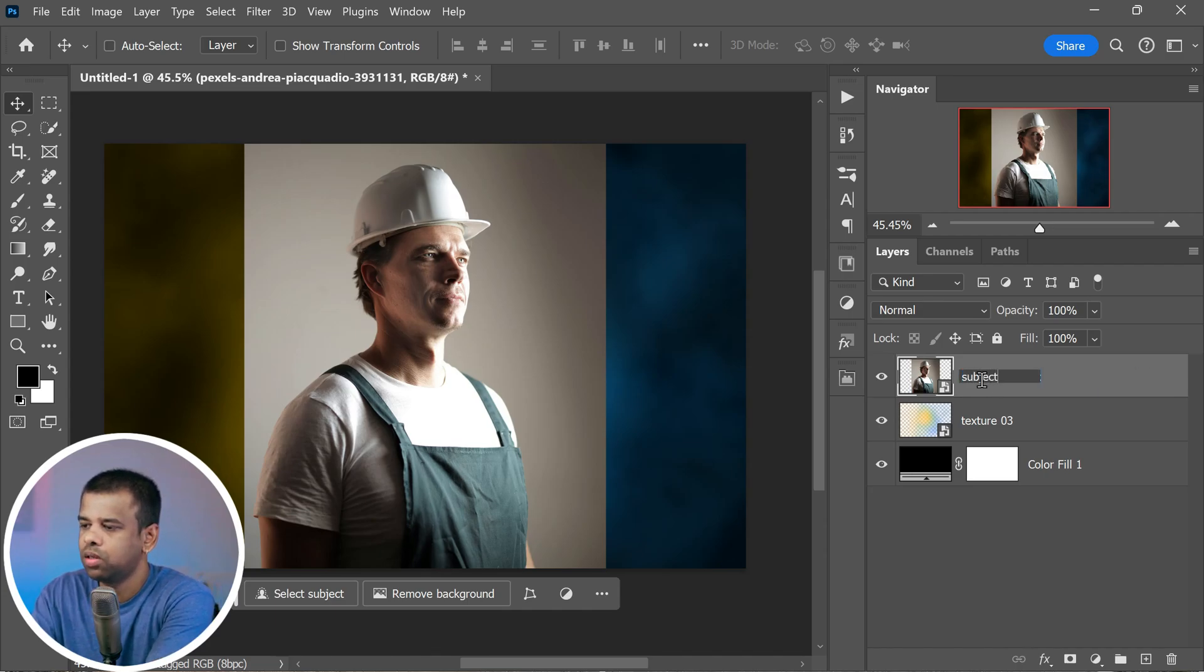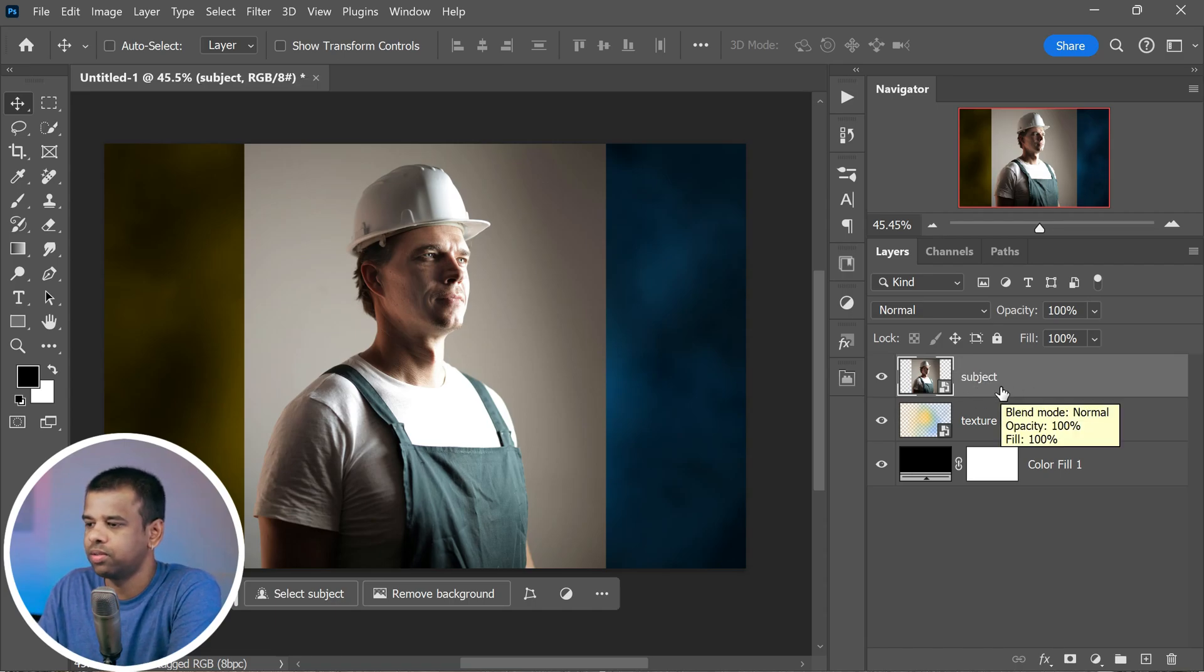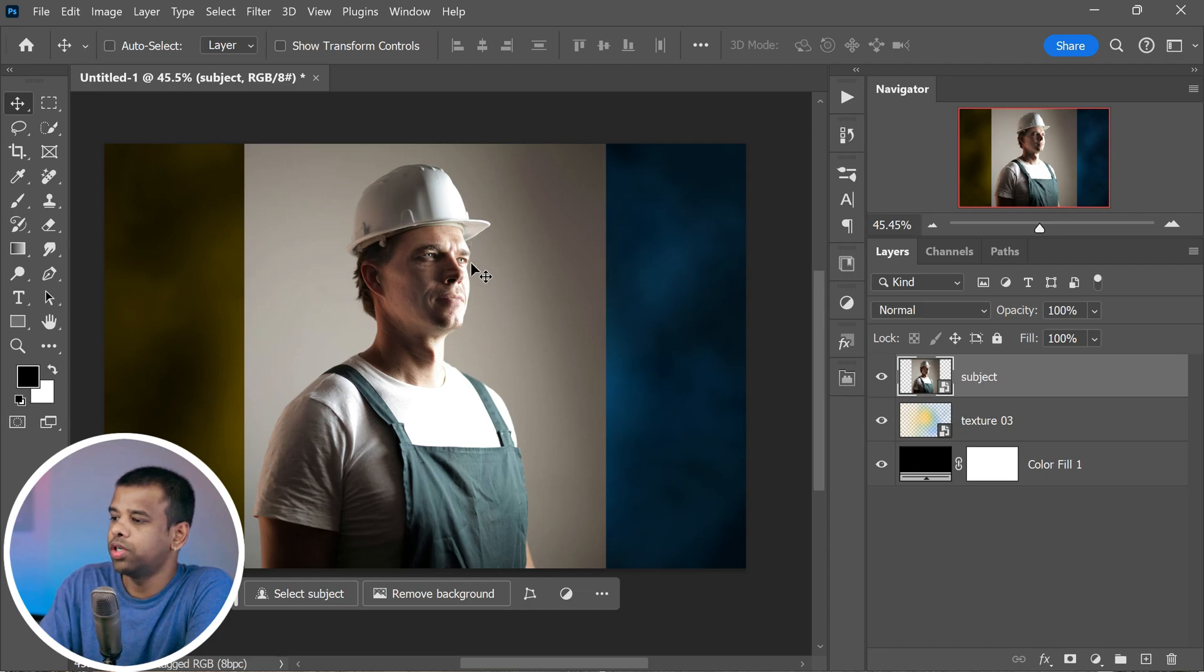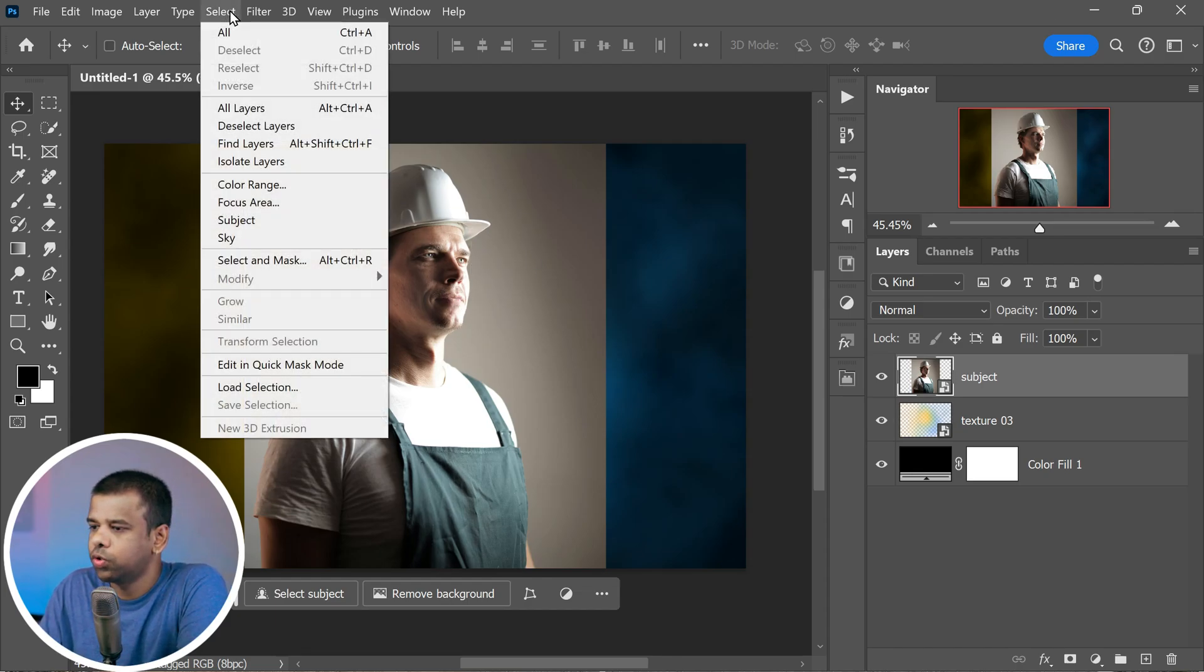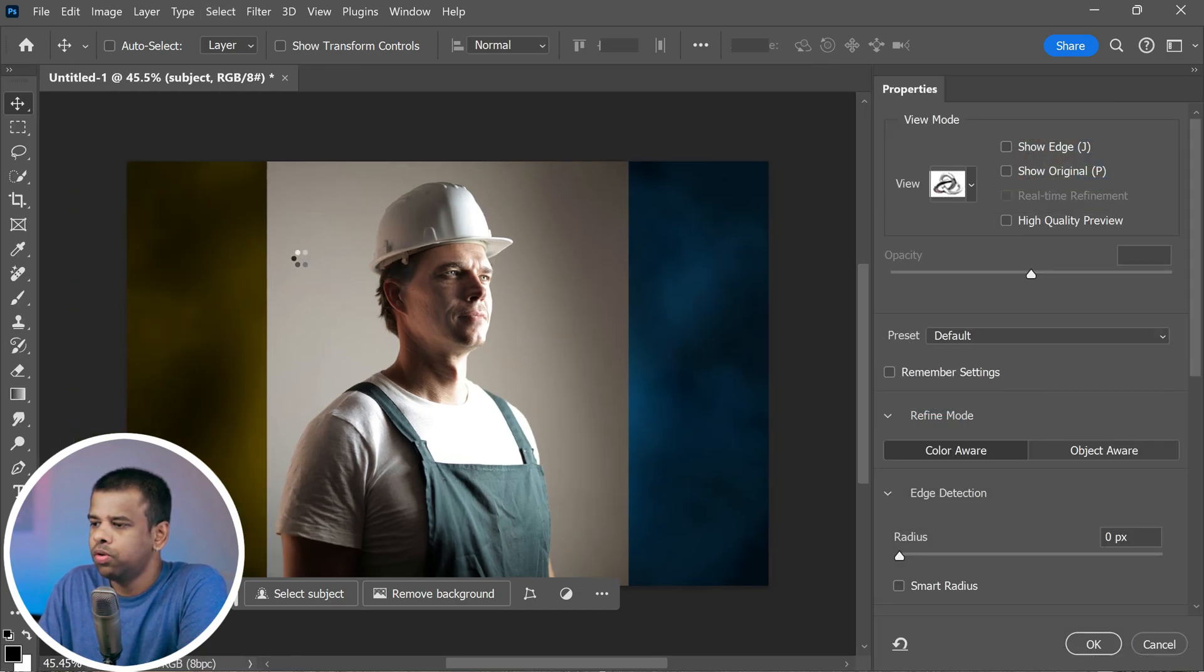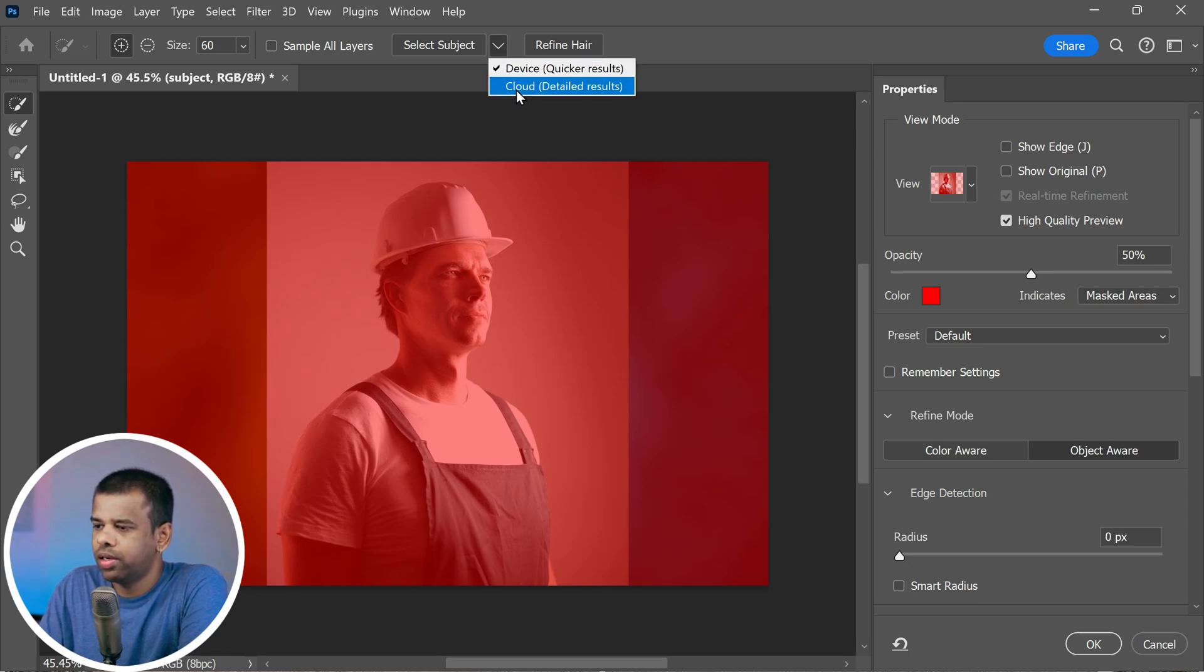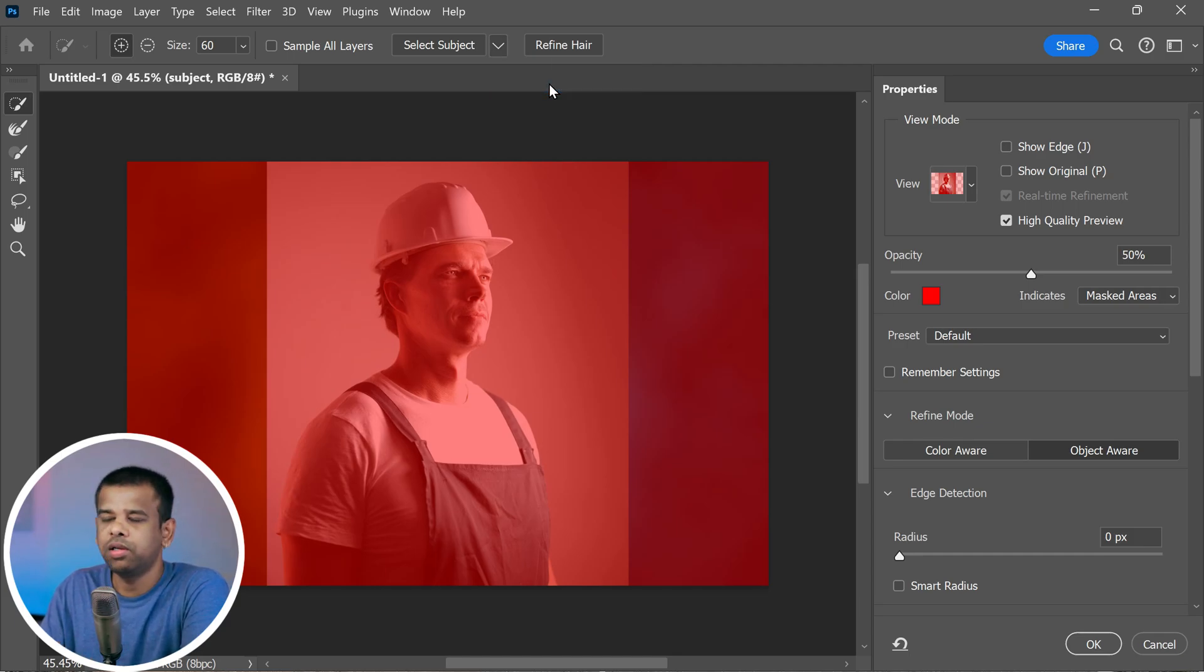Now comes a really important part. We need to separate our subject from the background. Here's how to do it. Go up to the select menu, choose select and mask. It's like the best tool for this job. In the menu that pops up, you'll see a little arrow you can click on. Do that and select cloud detail results. This will help us make sure we get every little detail just right.